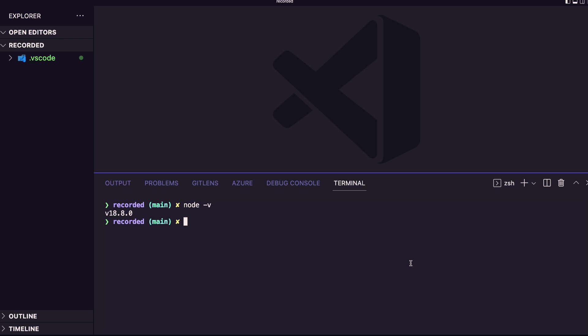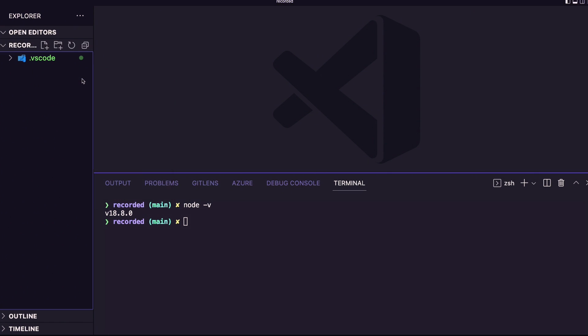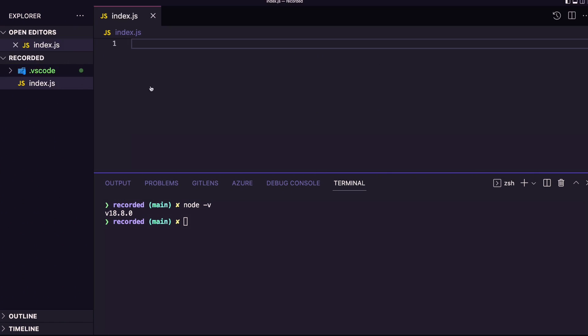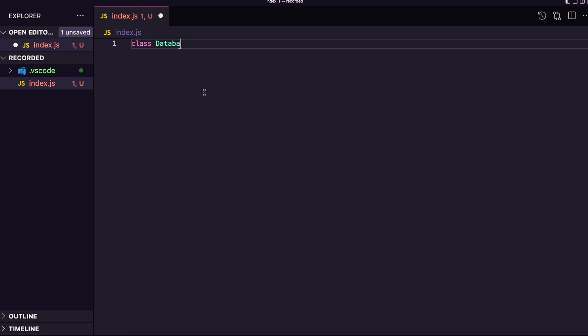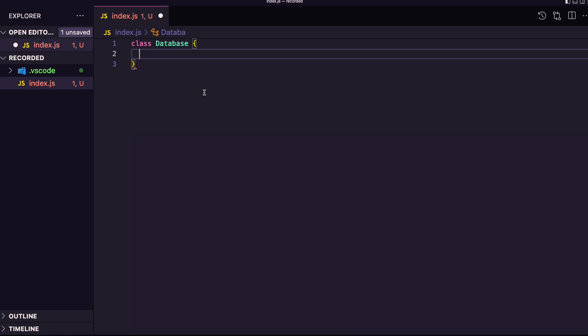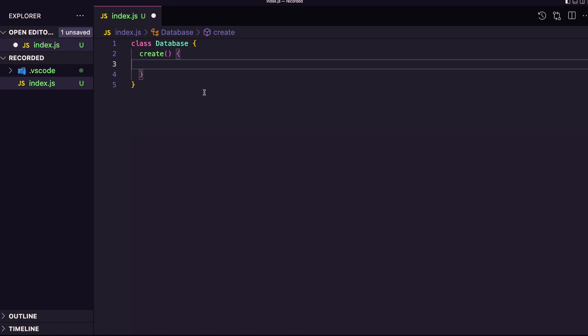I'm using Node.js 18, so you should use the same version as me so you won't have anything broken by the end of this class. This class will be very straightforward so you can see what we could do using proxy objects. So first of all, let's create a file here. I'm going to call it index.js, and I will build a class. Let's call it database, and I will have a function called create. And then it will just return created, and that's it.